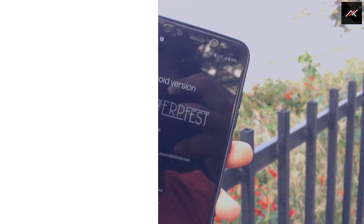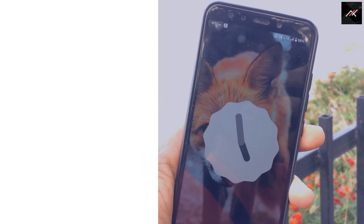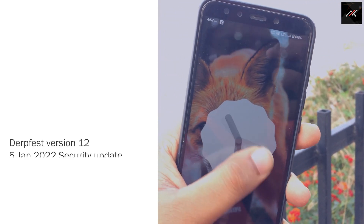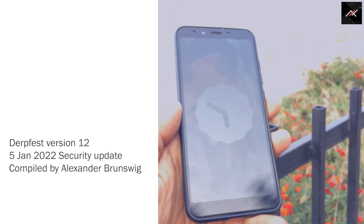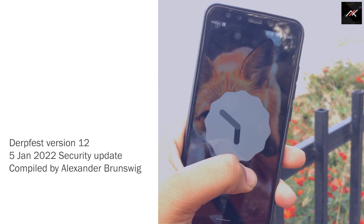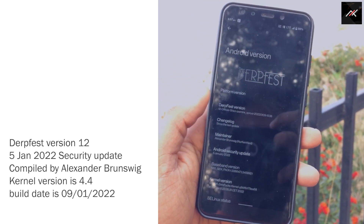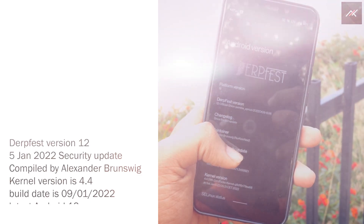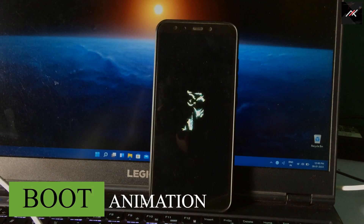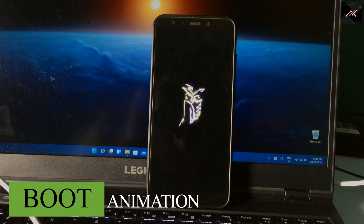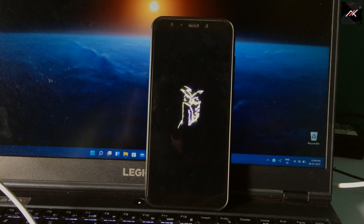First, we'll start with the build details. This is the latest DevFest version 12 with the 5th Jan 2022 security patch update, compiled by Alexander Braswing. The version is 4.4 and the build date is 9.1.2022, running on Android. The boot animation is the logo of DevFest — an electrifying glowing effect that looks dope.